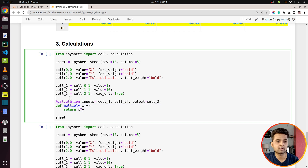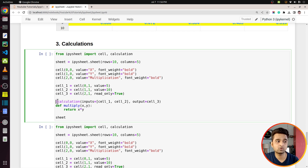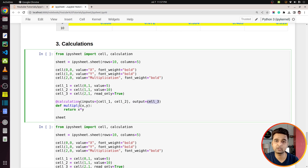To execute a particular calculation, I've declared a function `multiply` which takes two arguments x and y, multiplies them, and returns the result. To attach this function to the read-only cell, we add a decorator named `calculation`, which you can import from ipysheet. We provide it two values: `inputs` — which are cell1 and cell2 — whose values go in as x and y, and `output` — the result x * y — which gets set as the value of cell3.